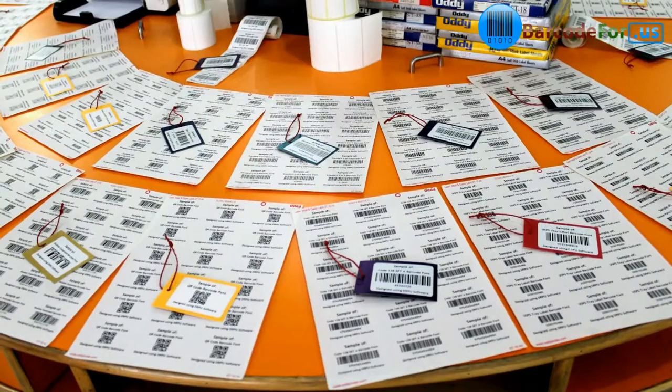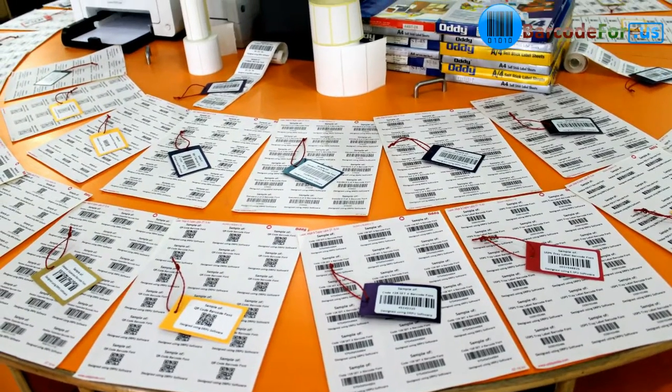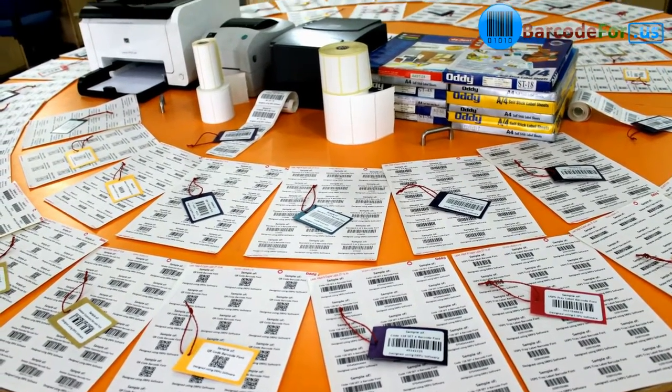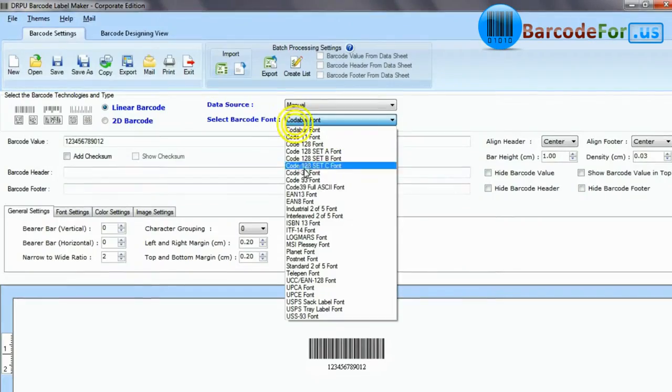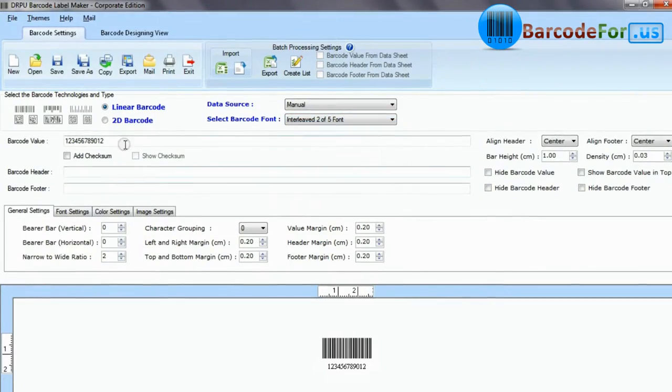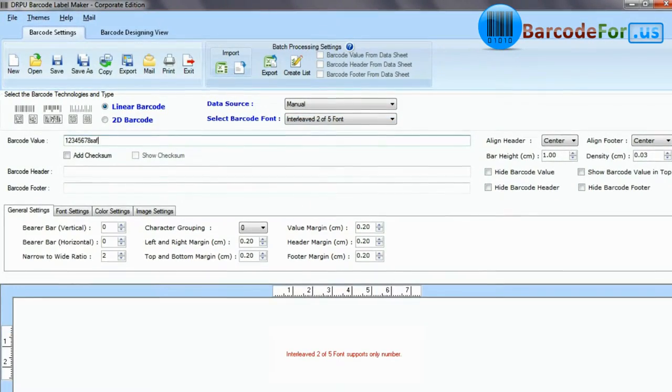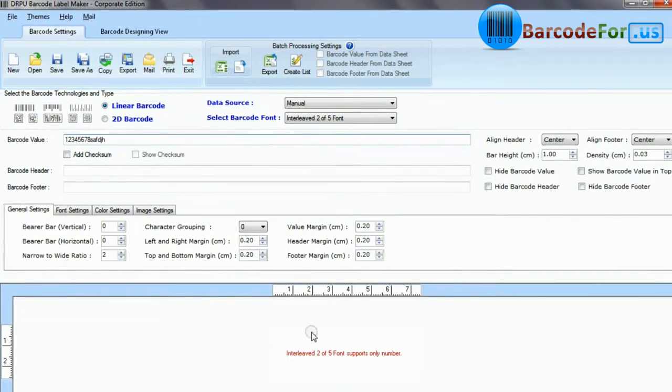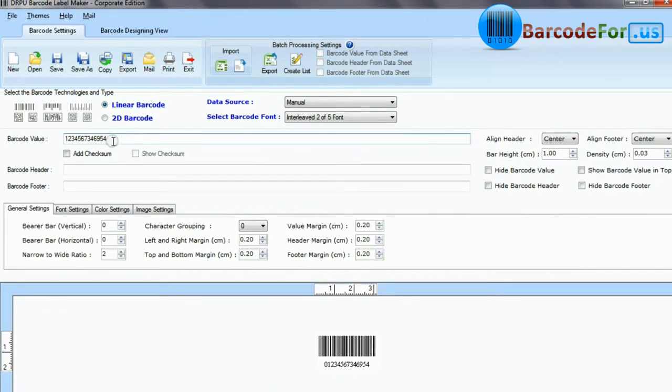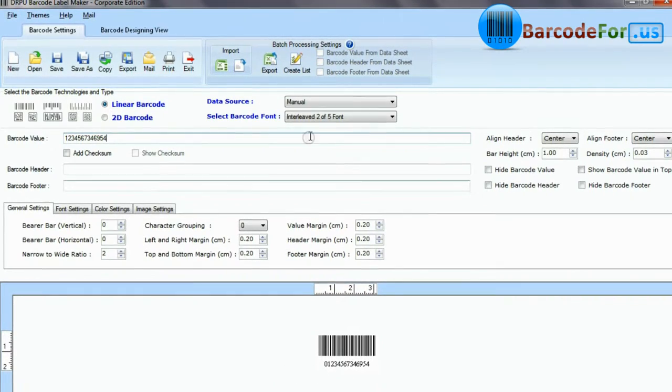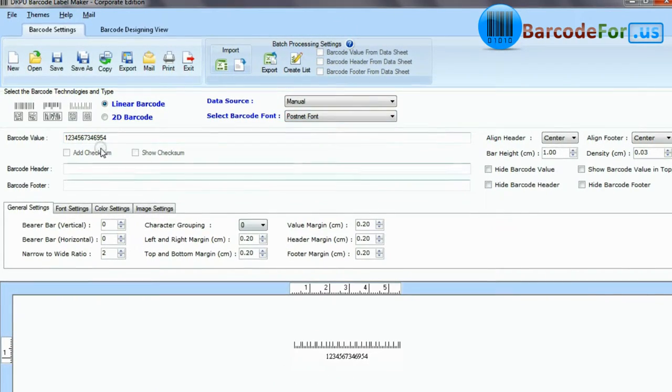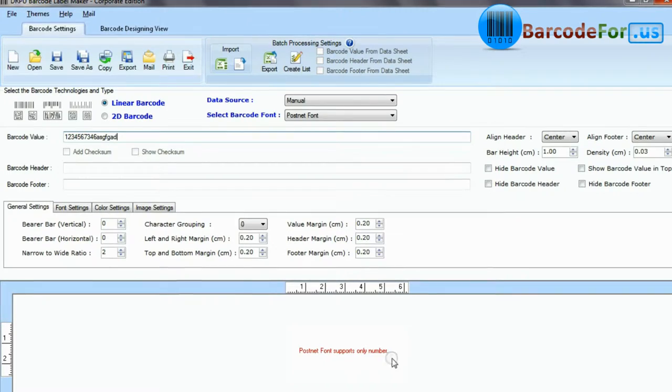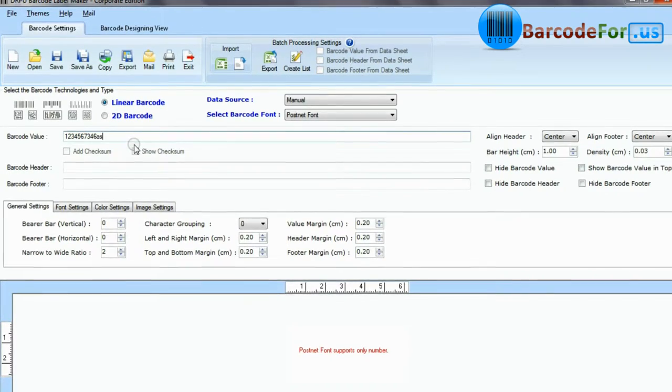Each barcode font has its own features. Some barcode symbologies such as Interleave 2 of 5, EAN, PostNet, and UPC only encode numbers.